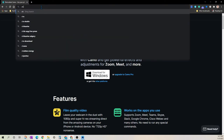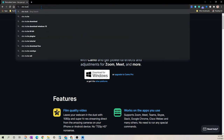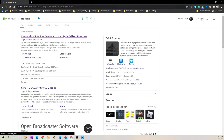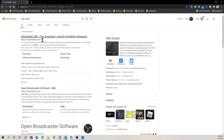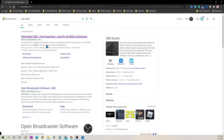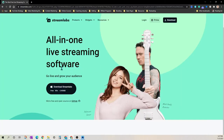The next thing you need to install is OBS Studio. This is also free software to download and install. You can find it on streamlabs.com. If you're not familiar with OBS Studio, this software can be used for live streaming and producing content.